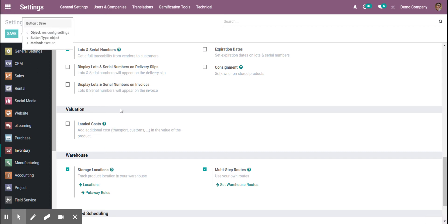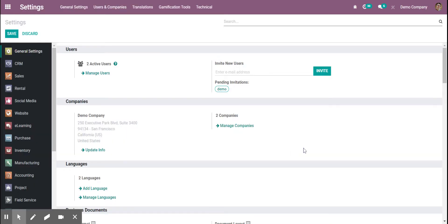Now what we can do is go to our inventory routes. All I have to do is go to inventory route, and from there I can turn on make-to-order.